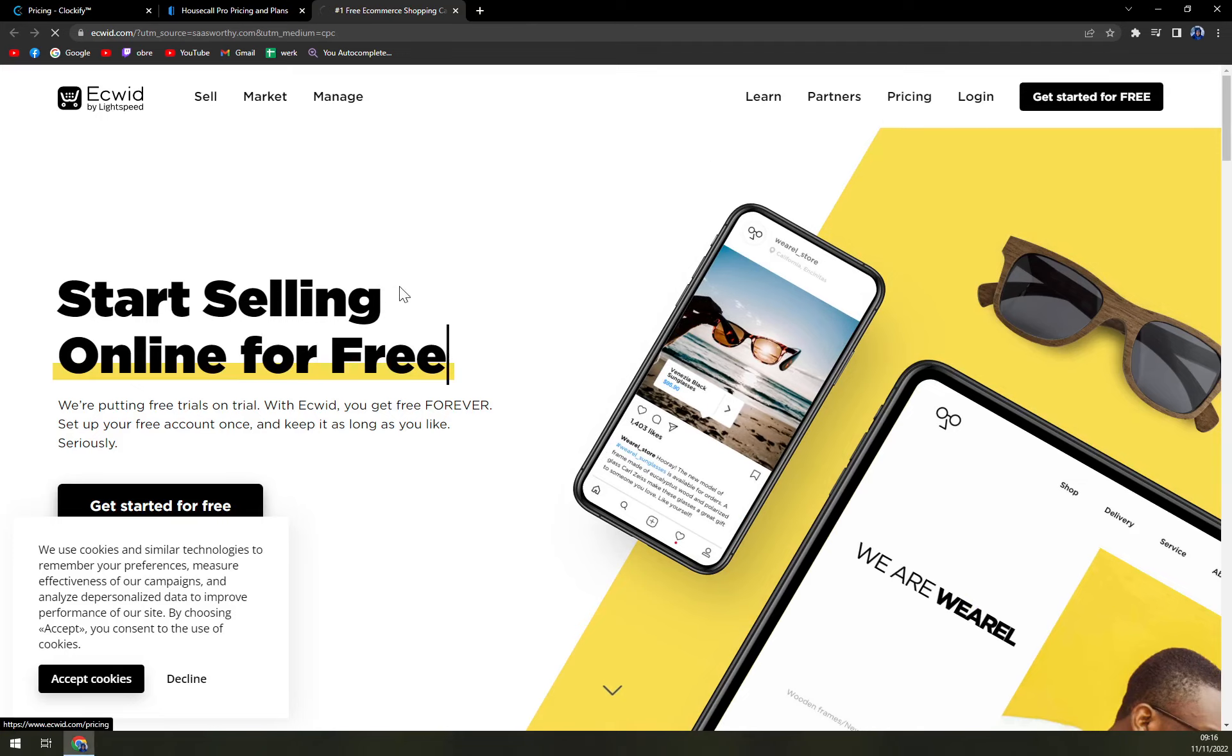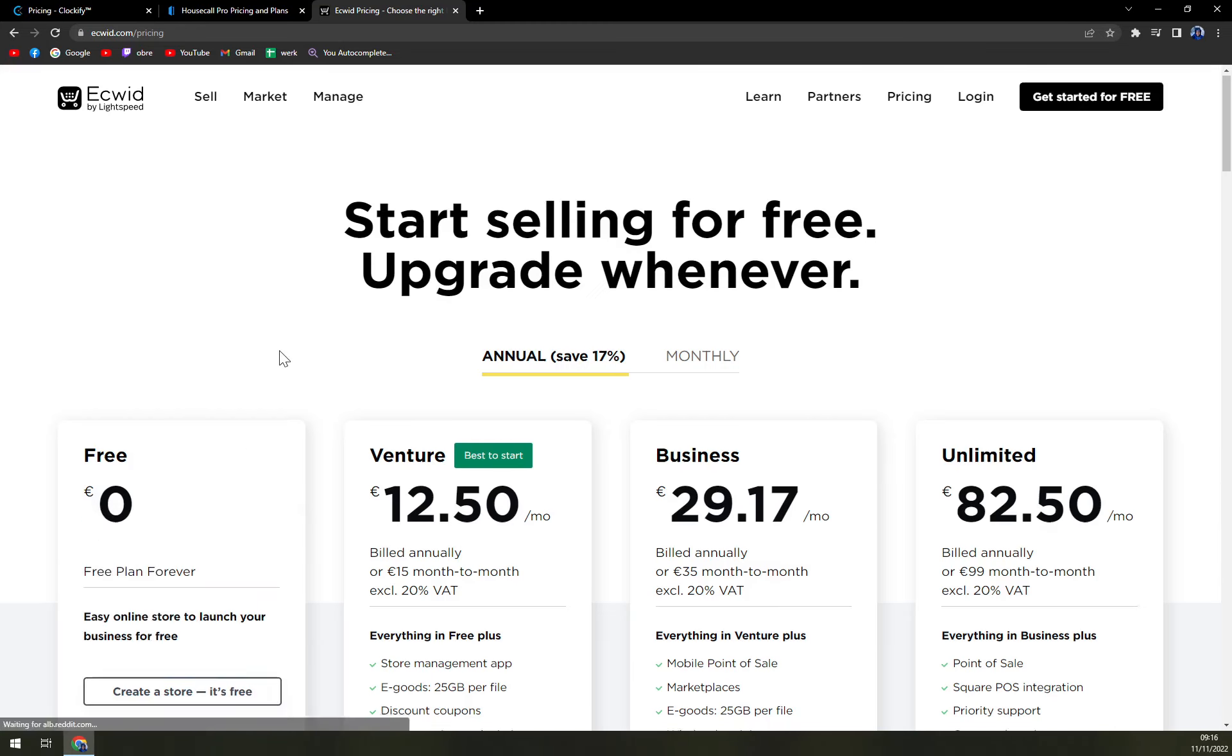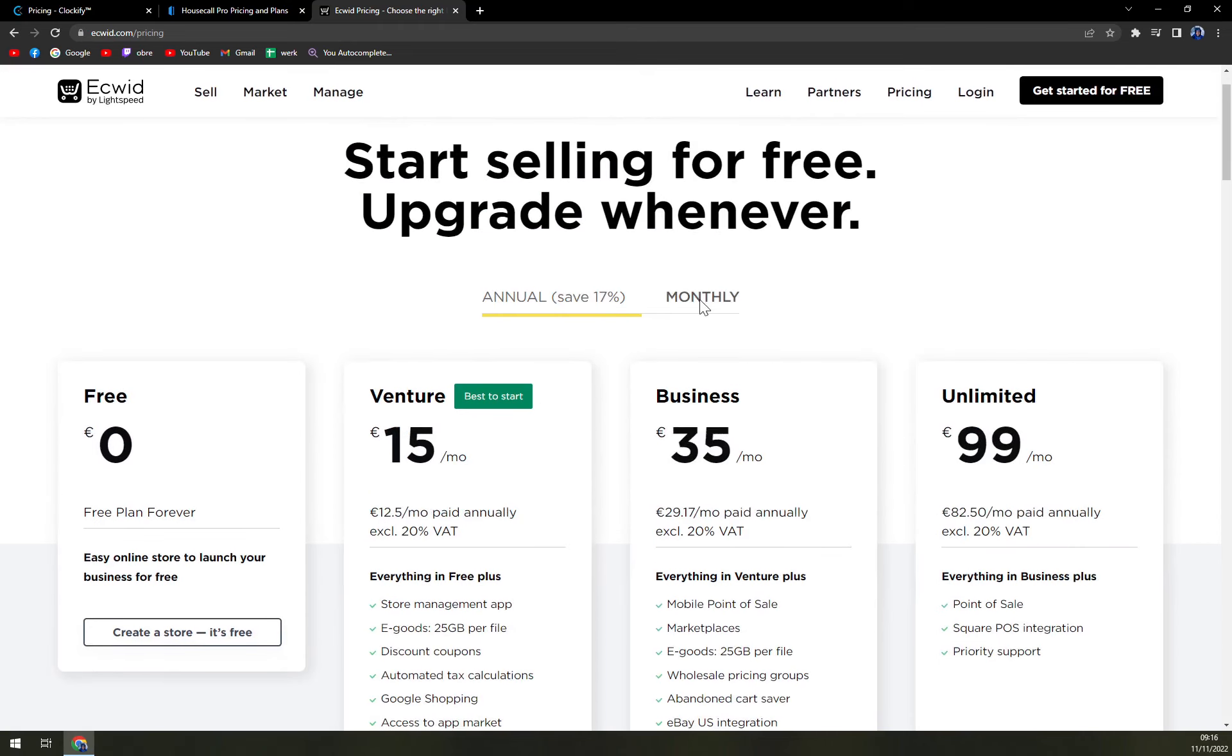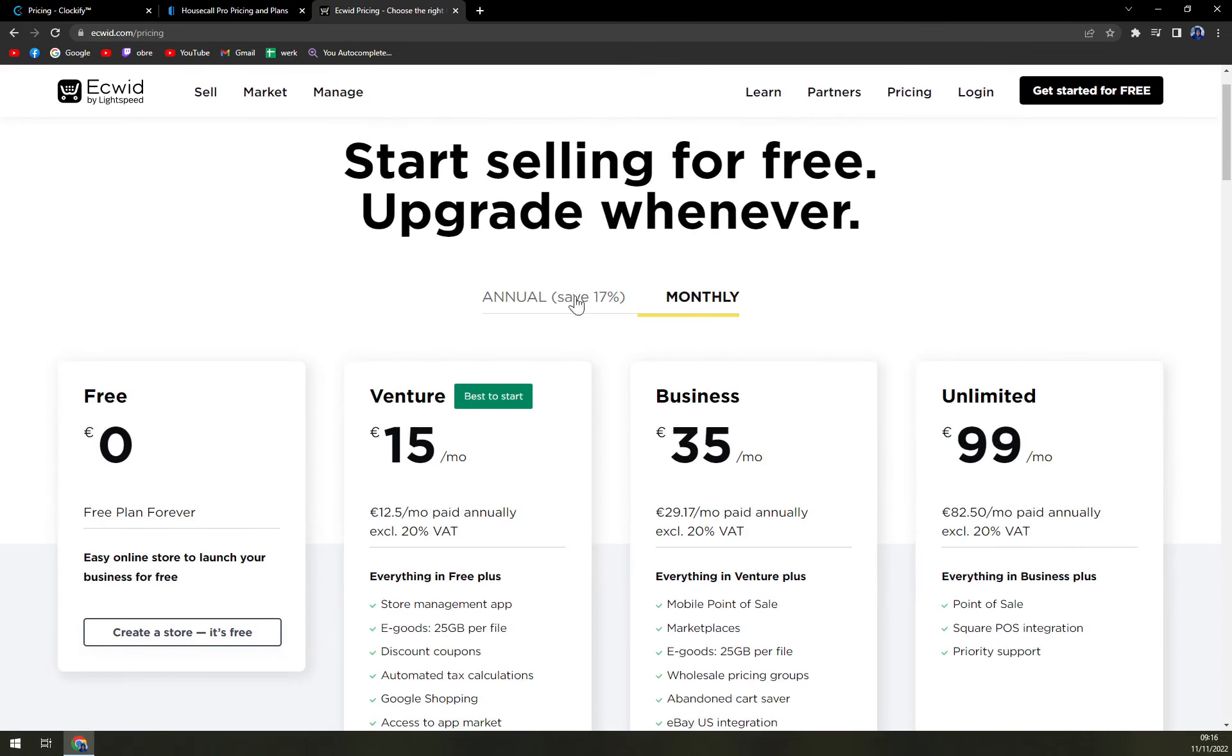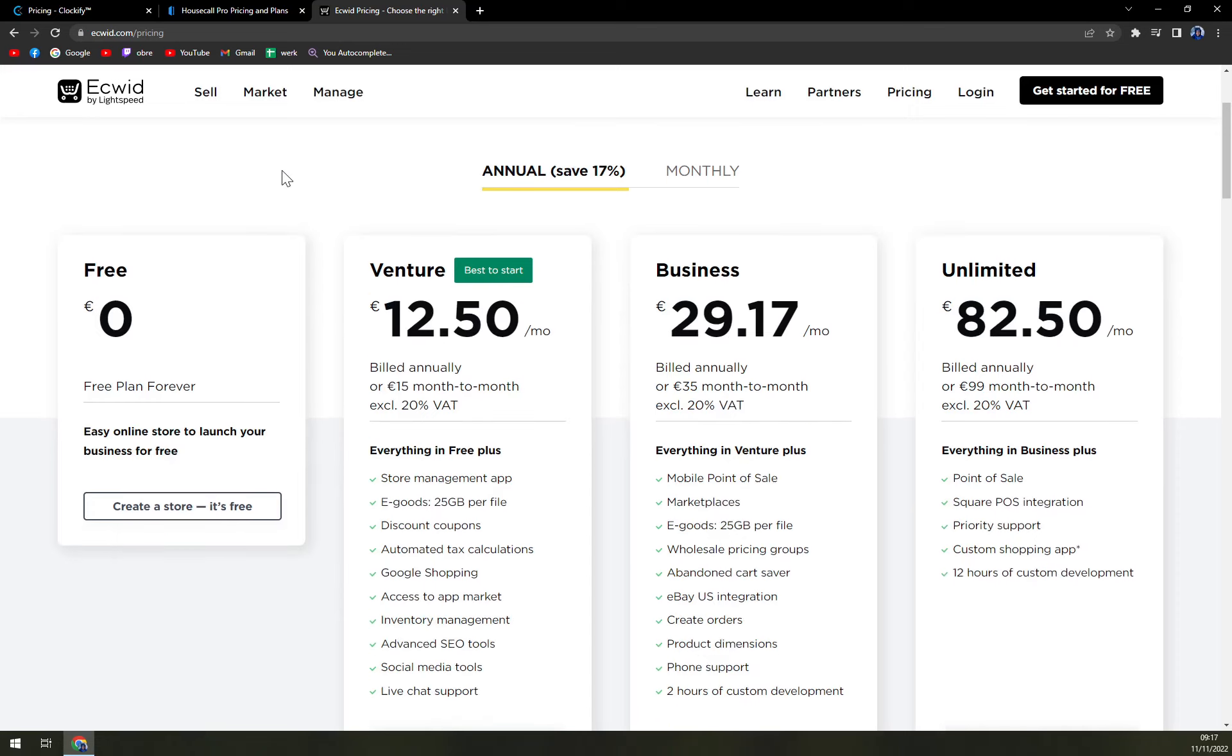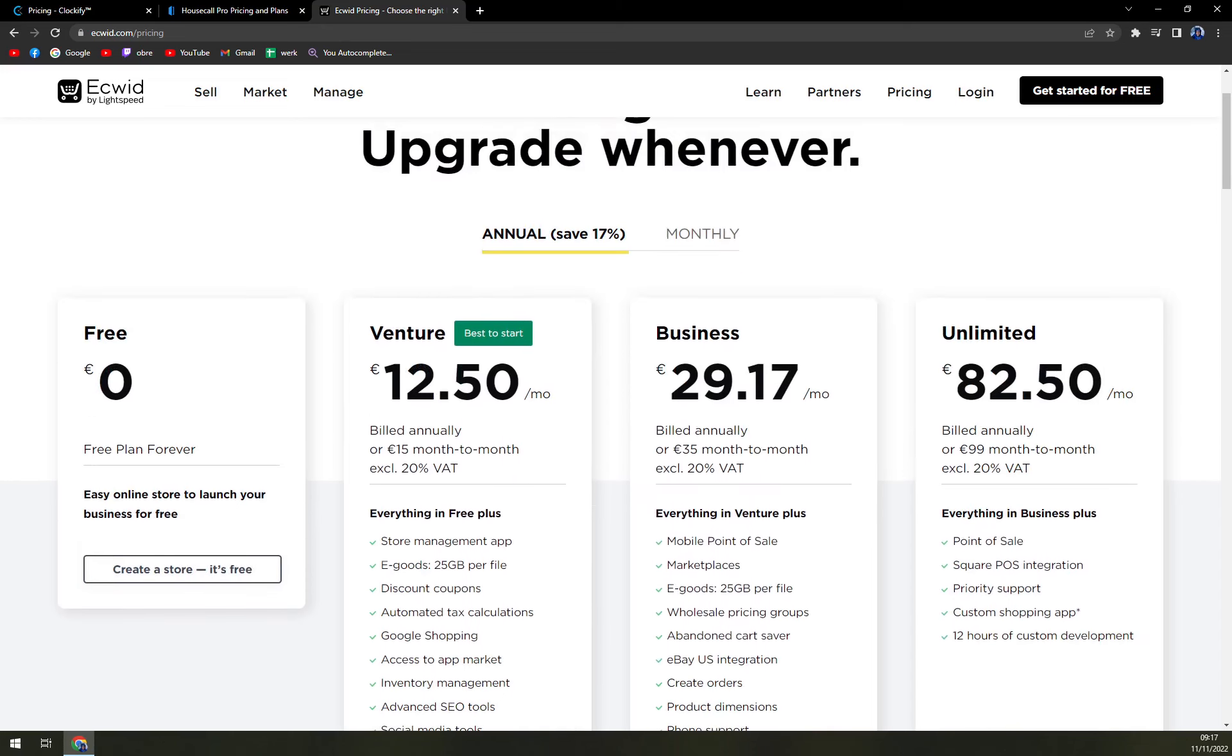Let's check the pricing so let's find out how much you have to prepare. You have to accept the cookies. You can go monthly or annually - obviously with annual plan when you are ready to commit, you can save 70% as they proclaim. Then they have free plan which is easy online store to launch your business for free, then Venture, Business, and Unlimited.